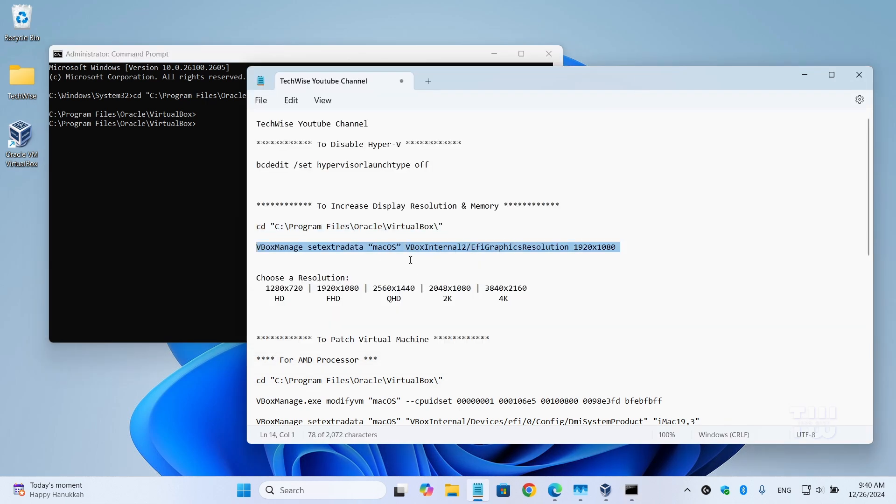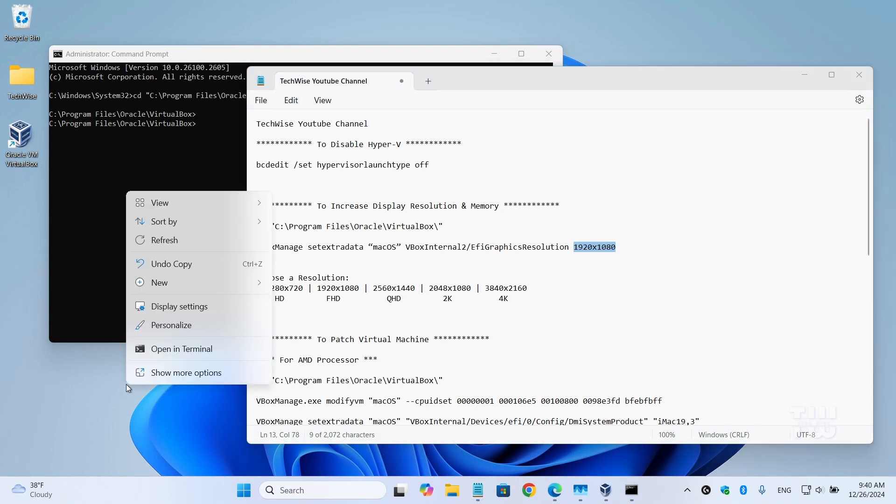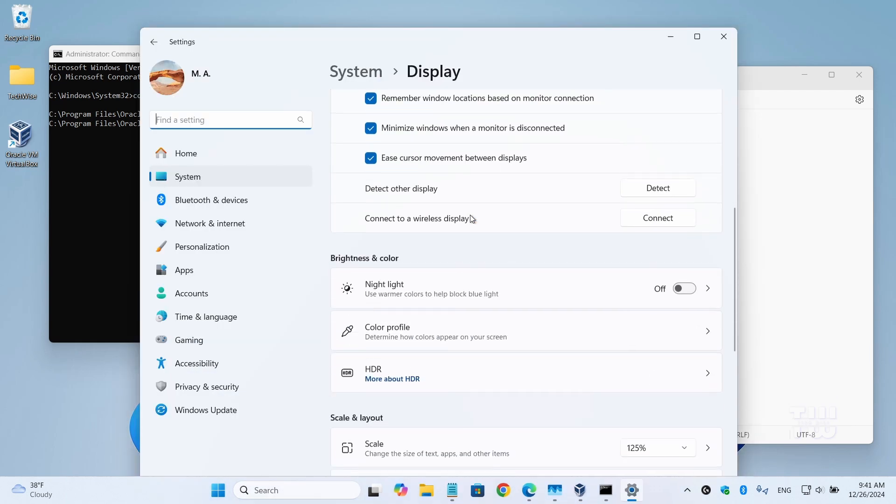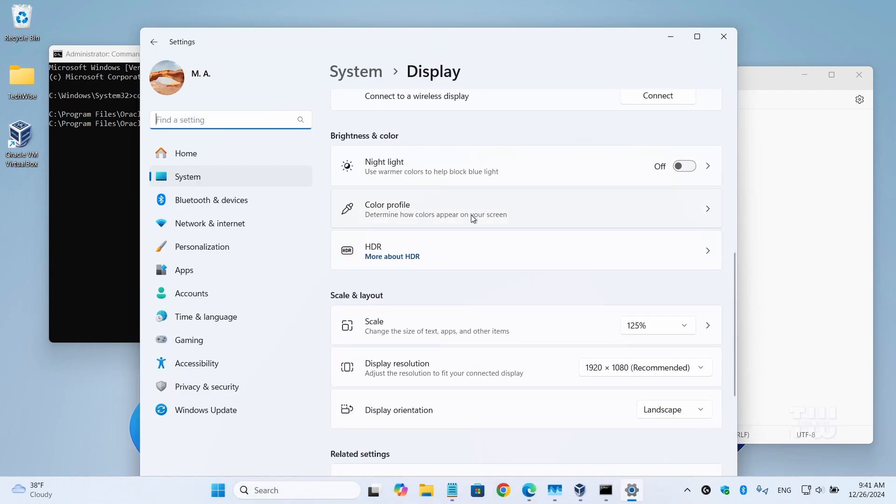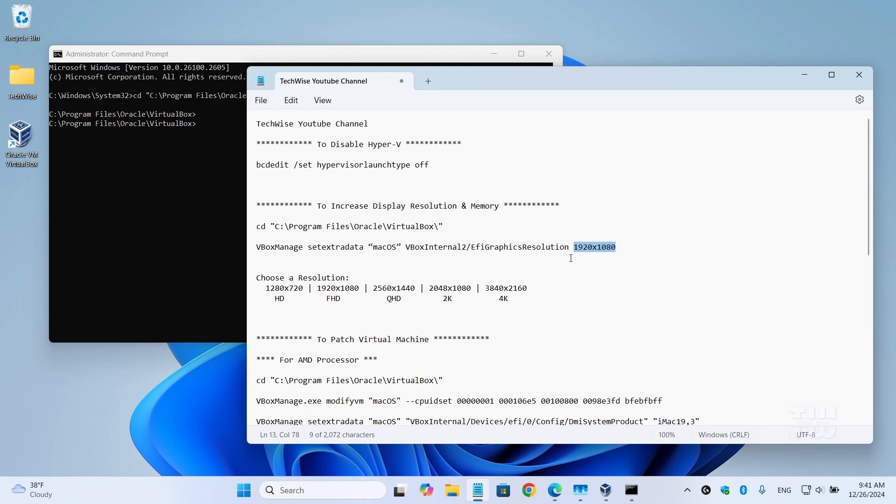Before executing it, replace the machine name with your virtual machine's name, which we've already done before with the 'Replace All' function. The only thing you might need to change is the resolution. Now I'm going to set mine to 1920 by 1080, which is matching my monitor resolution. To check your monitor resolution, right-click on your desktop and select 'Display settings.' Scroll down and you should see it here under 'Display resolution.' Here, under 'Choose resolution,' you can pick any of these resolutions and replace it in the command above.